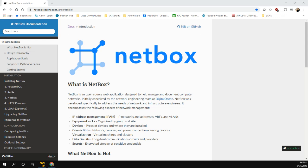Basically the goal here with NetBox is to configure all my devices and then use it as a dynamic inventory for like Ansible or Nornir or any other tools. My CCIE lab environment obviously isn't humongous, it's not as big as a production environment, but we're going to try to learn the concepts in a small scale that way we can apply them on a much larger scale.